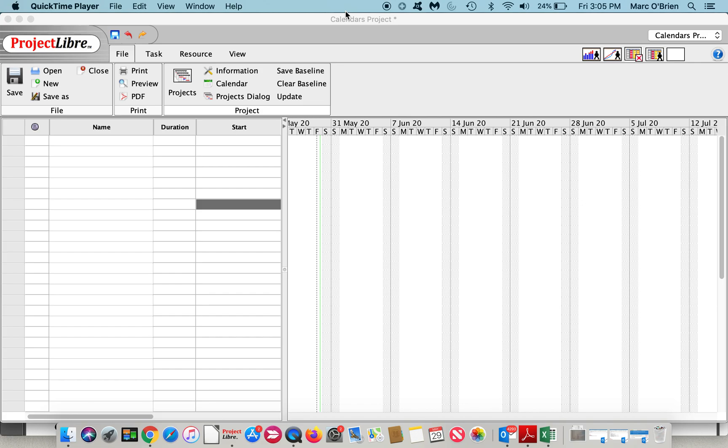Today we're going to review a topic we get quite a few questions on, which is calendars. There are four types of calendars in ProjectLibre and we'll go through them.